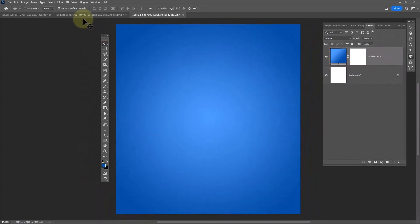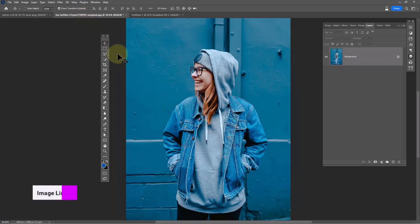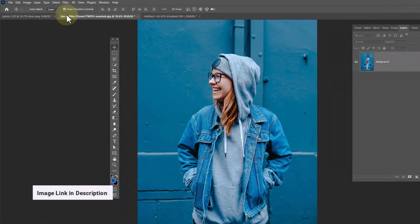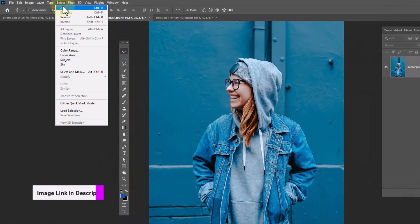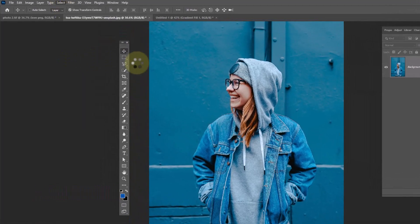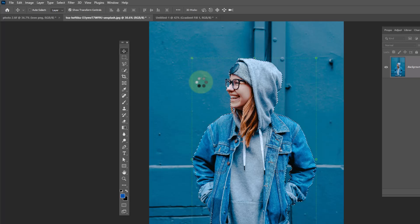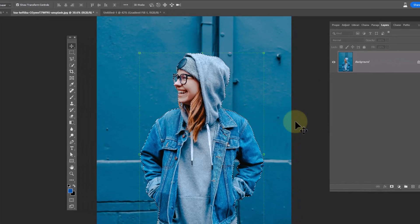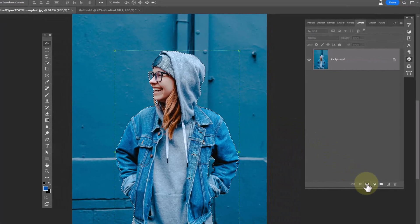Open this image, download link in description. Go to select menu, choose subject, and click on mask icon.